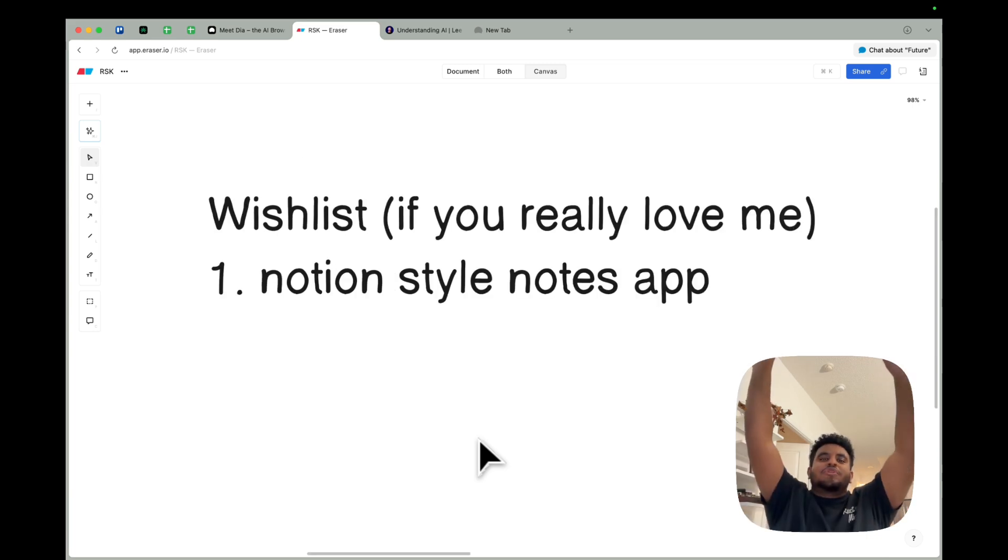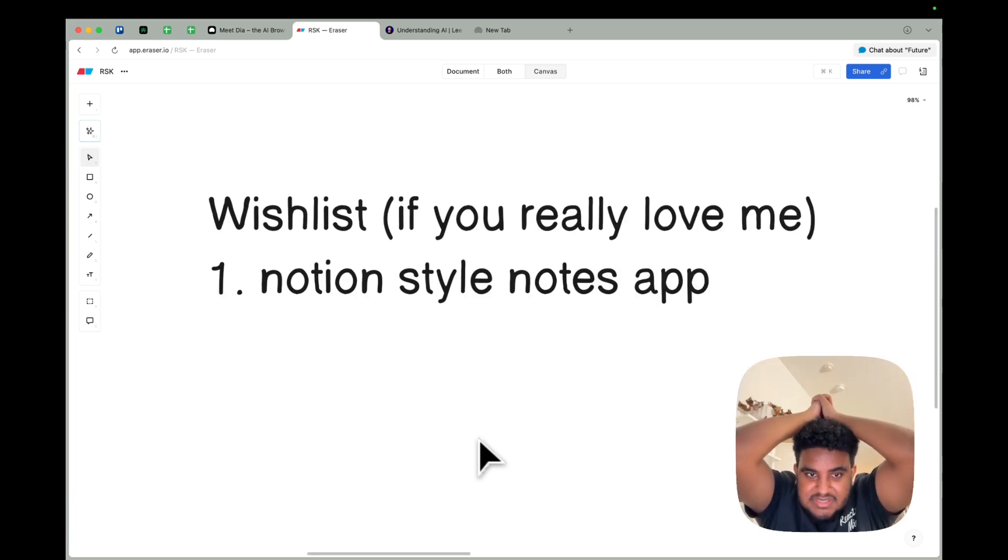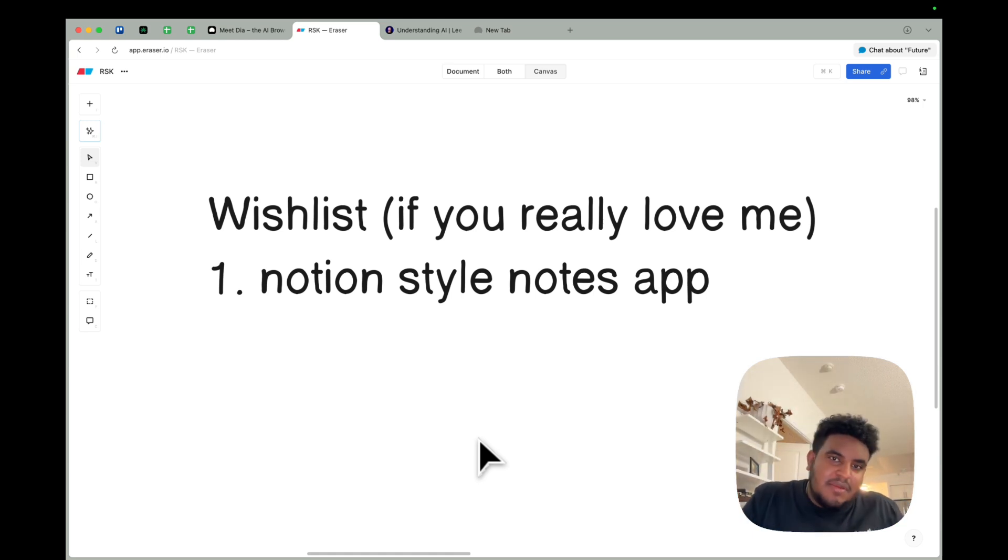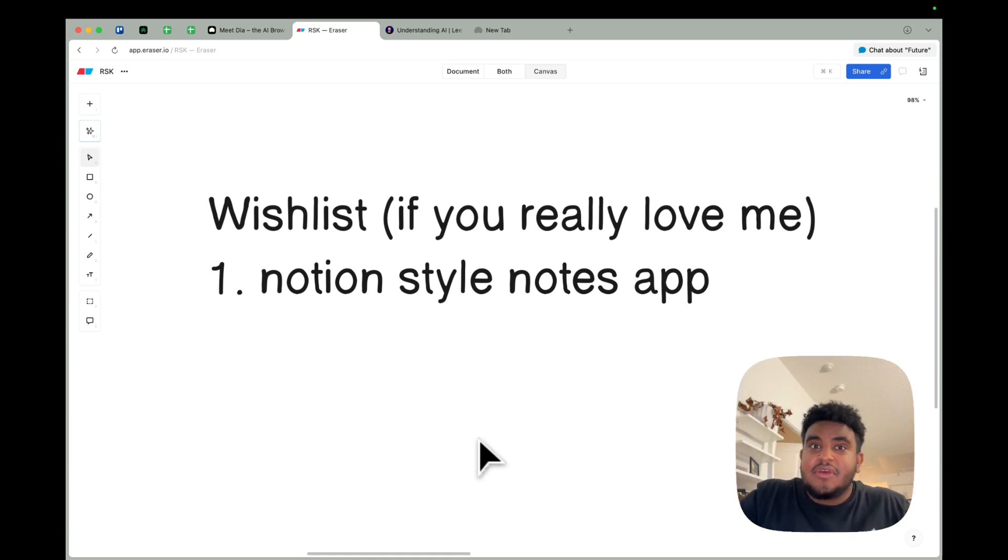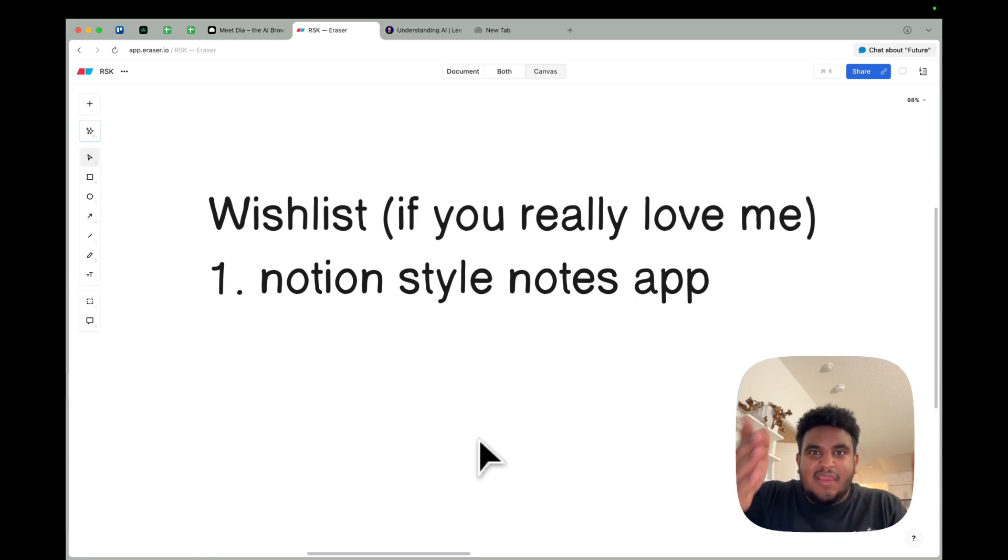Now, I do have one wish list item. If you love me, if you really love me, please add a Notion style notes app. People might just say, why don't you use Notion? I do. I don't like the web version. I like the desktop app, but I just want to stay on my browser.